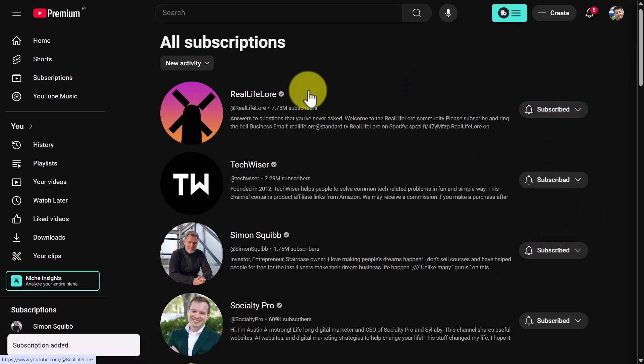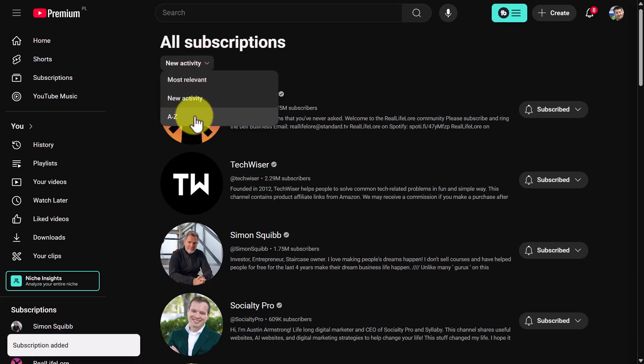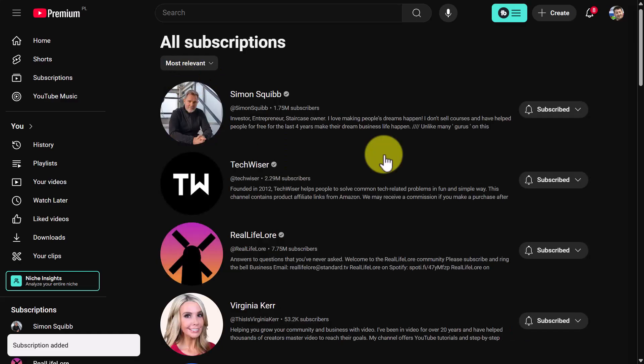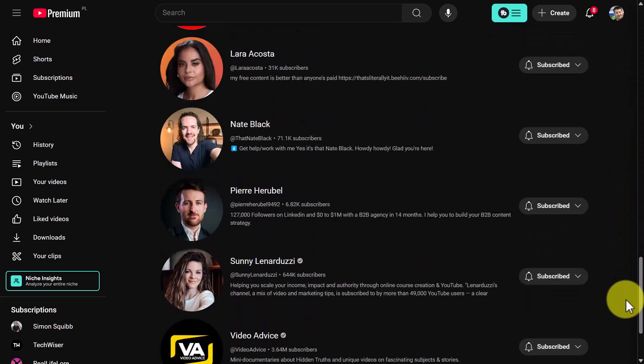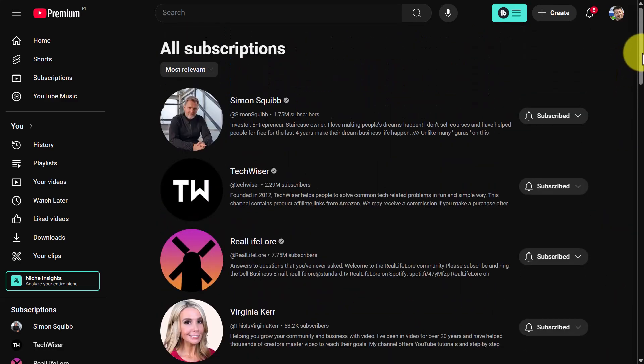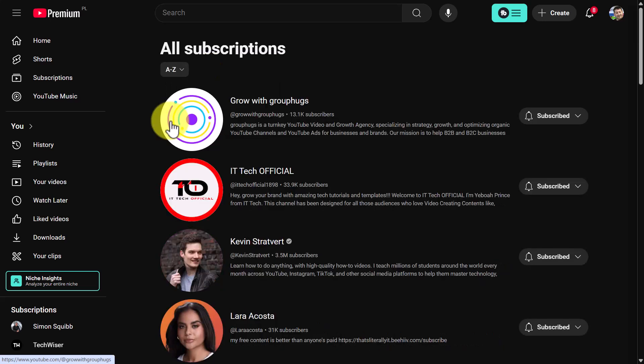But something else to keep in mind as well: if you come over here, you have got different ways of looking at your content. So if you've got loads of subscriptions, you might want to look at the most relevant to the least relevant, because you probably want to delete the ones that you're not watching much, or you may want to search for them in alphabetical order.